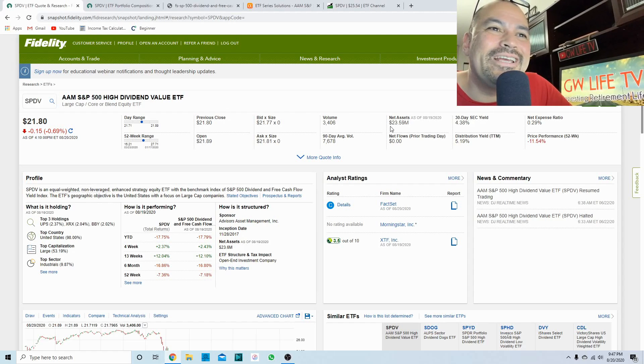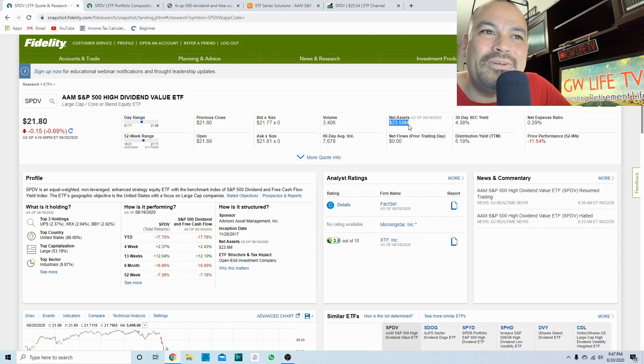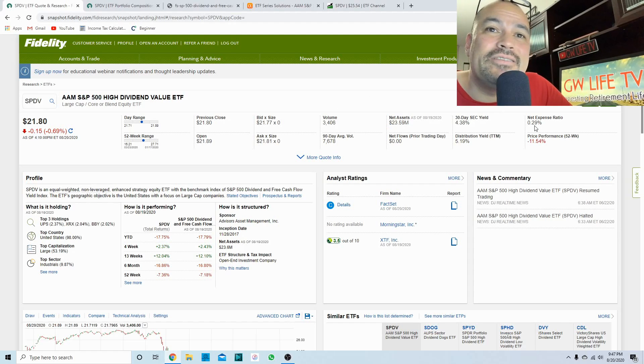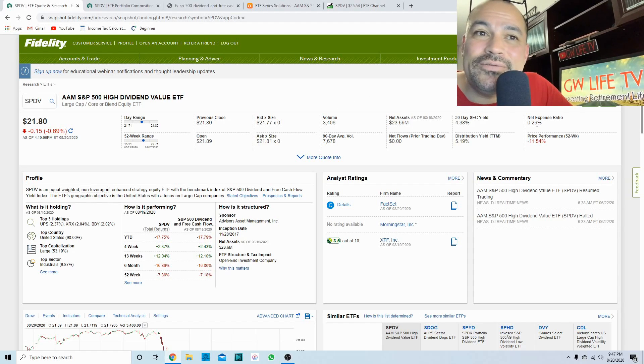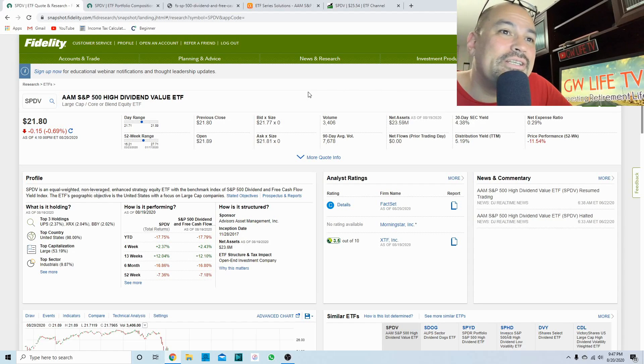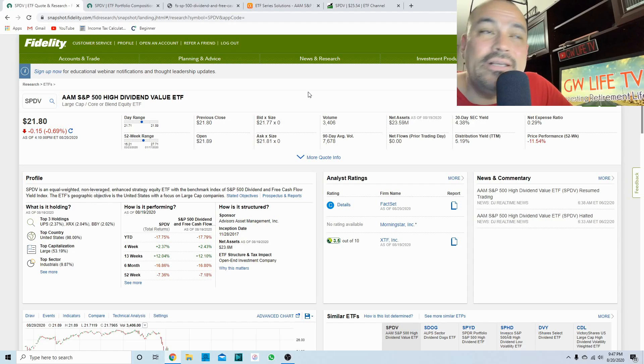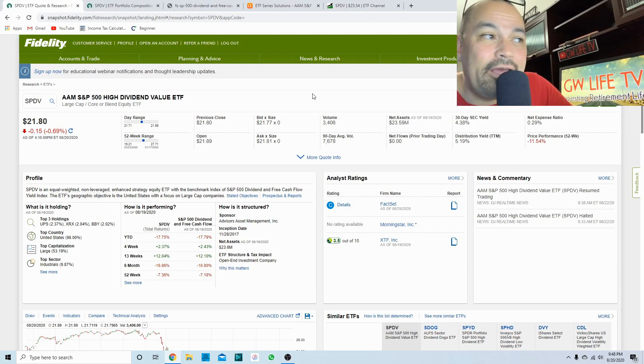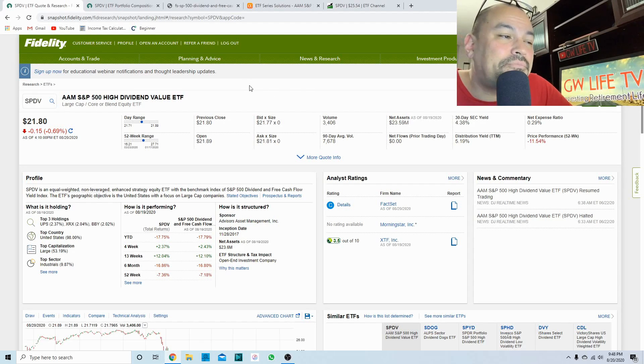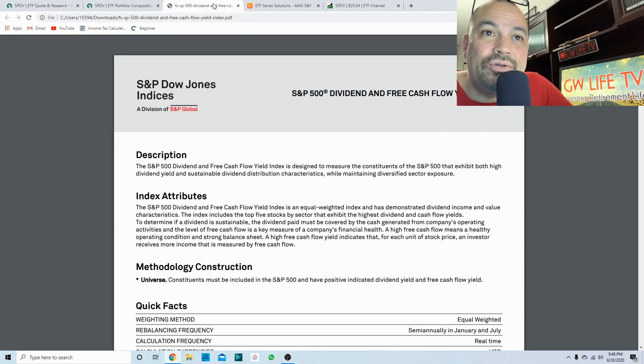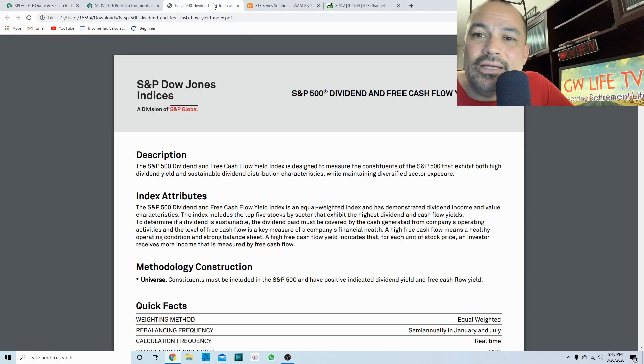It only has roughly 24 million dollars of assets under management, does have a 0.29 net expense ratio, a five percent dividend yield that is paid monthly. We'll look over that when we get over to the Seeking Alpha section.